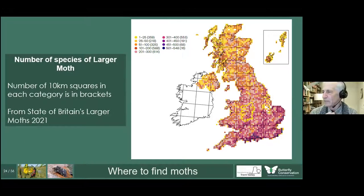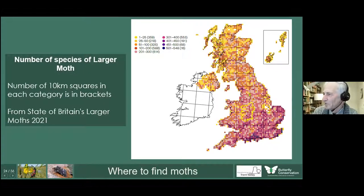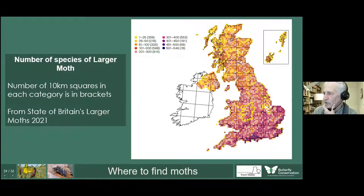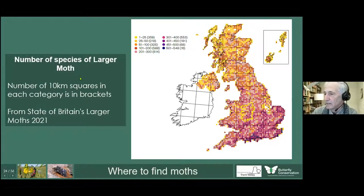Where do we find moths? This map from the publication 'The State of Britain's Larger Moths' shows species per 10-kilometre square — the deeper the colour, the more species. You're much better off in the south of England for insects, primarily due to climate. Here in Staffordshire, Shropshire, Worcestershire and Herefordshire, you'd expect something like 250 to 400 species per 10-kilometre square — and in your garden over time you could expect 300 to 400 species, which may surprise some of you.